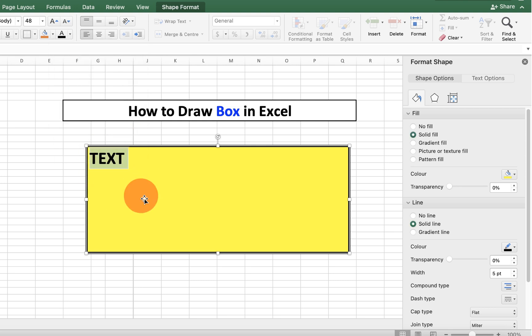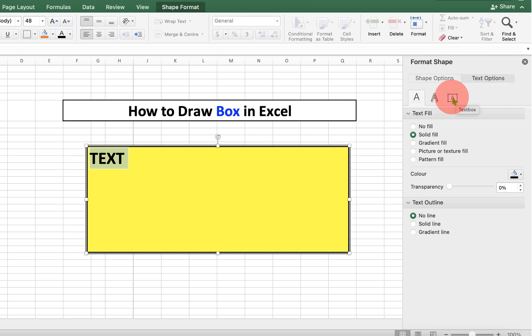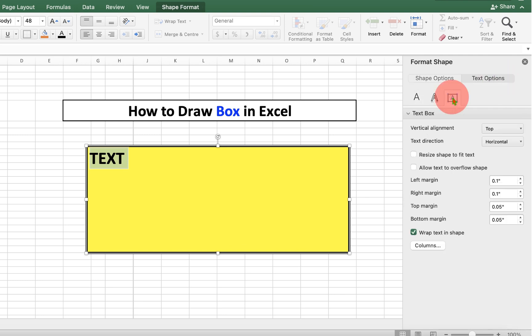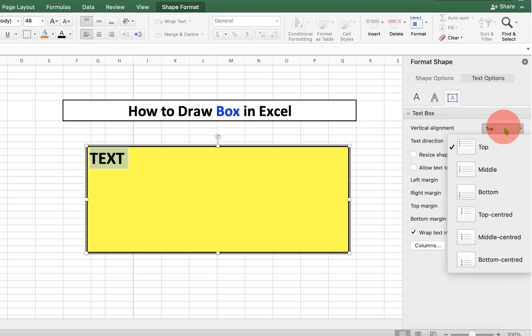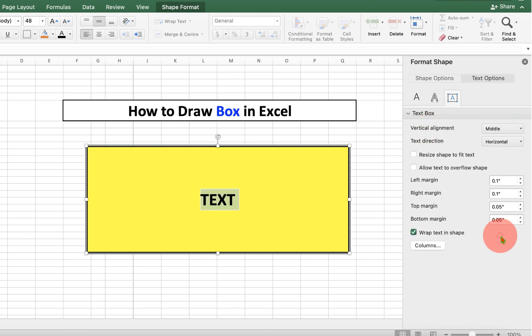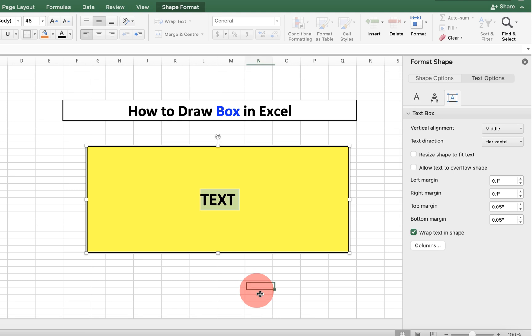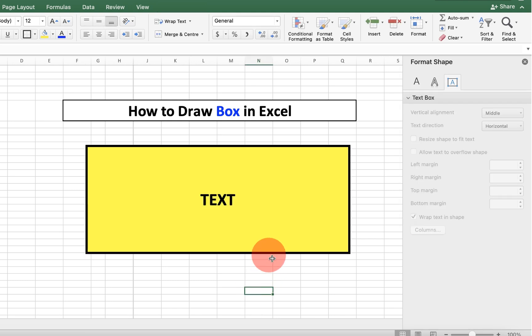And now to center align this text, go to the text option here. Click on the text box and under the alignment, select the option middle centered. So the text will be aligned at the center of the rectangular box.